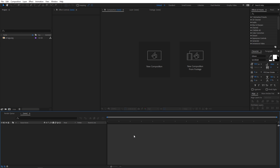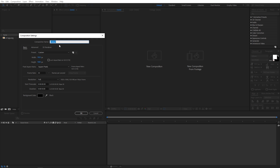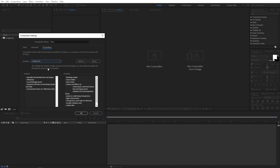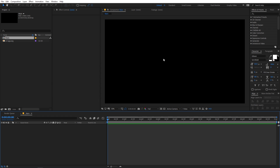Right now I'm in After Effects and we will begin by creating a new composition. Go to Composition, New Comp and let's call this 'main'. The width and height will be 1920 by 1080, frame rate 30fps, and duration 10 seconds. After that switch to the 3D render tab and change the render engine from Classic 3D to Cinema 4D. Make sure to do this change because if you do not, you won't be able to get the 3D effect. Then just click OK — now we have our composition.